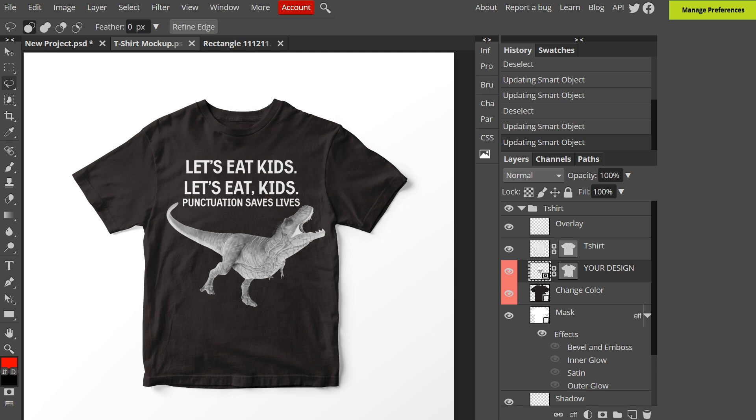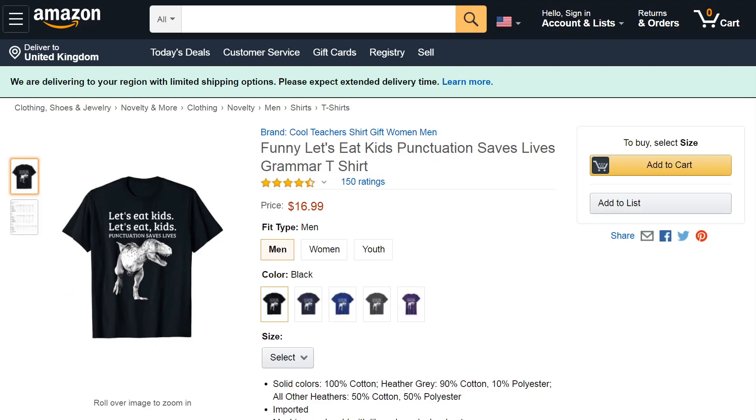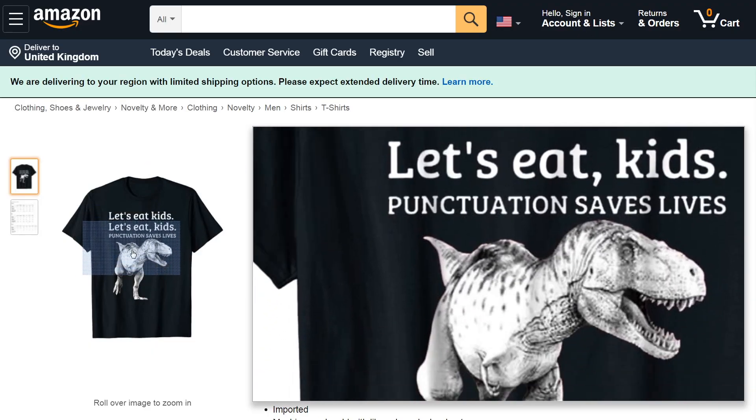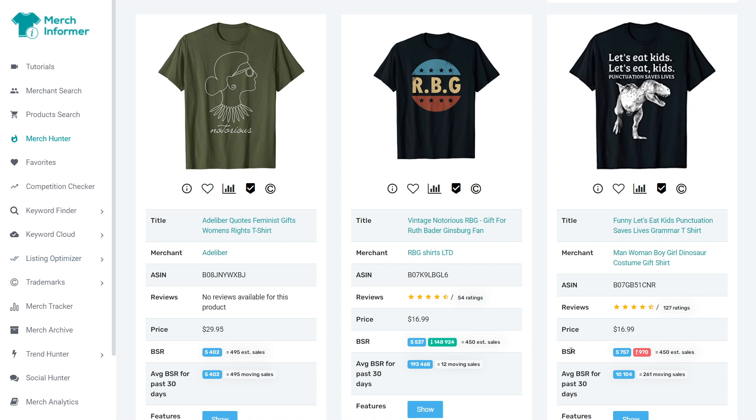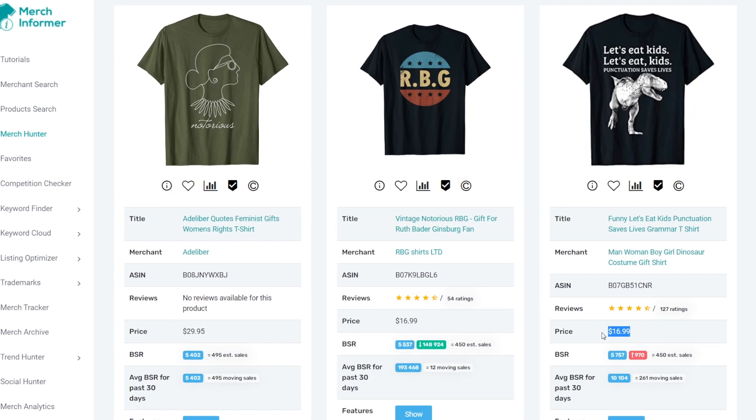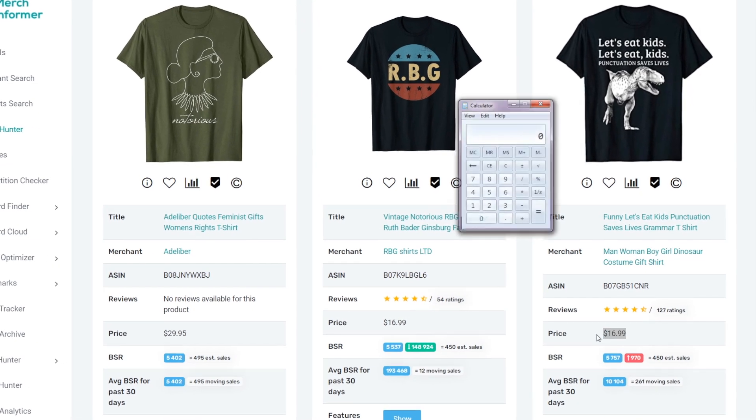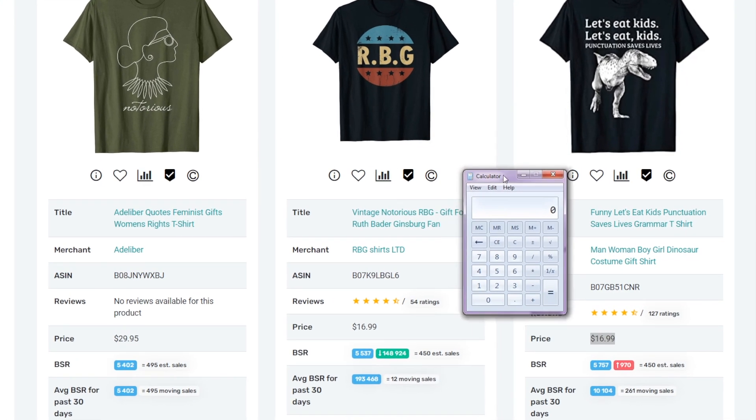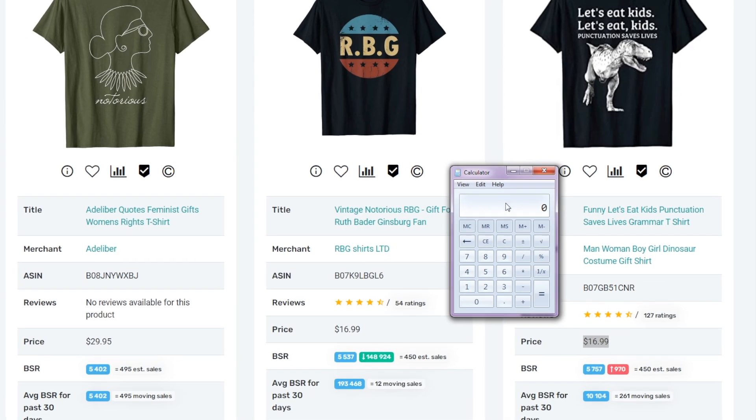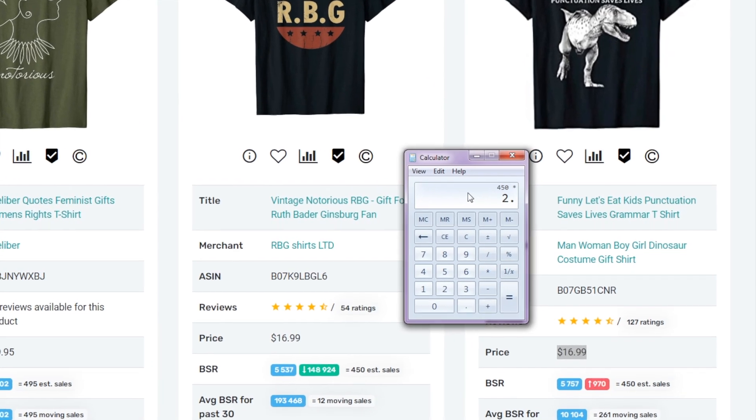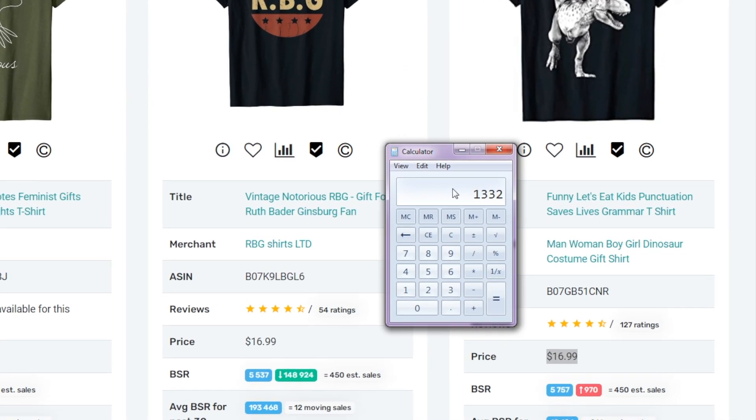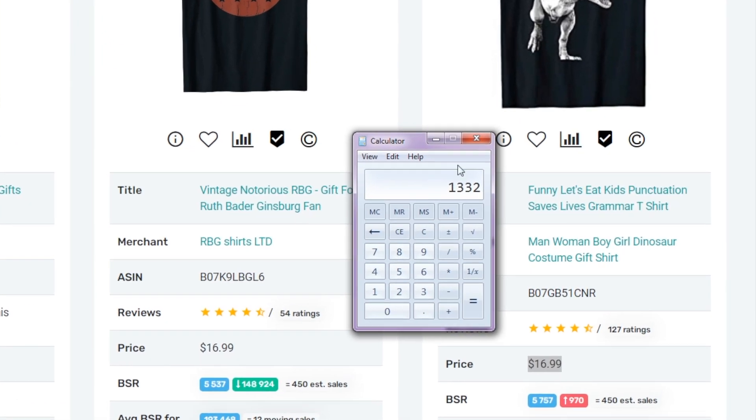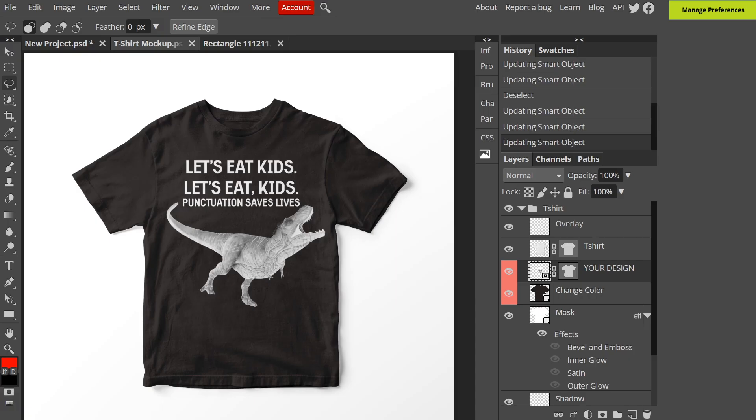At this point you're probably thinking this design sucks and nobody would buy it, right? Well let me end this video with a bang because here it is on Amazon with a sales rank of 5,757. BSR means best seller rank and a rank this low means it's selling around 450 shirts a month. Since it's priced at $16.99 there's a profit margin for the person who made it of about $2.96 per sale. 450 times 296 means the person's making around $1,300 a month from this one shirt alone. Imagine what you'd do with an extra $1,300 per month.